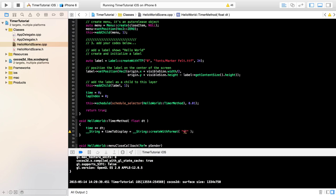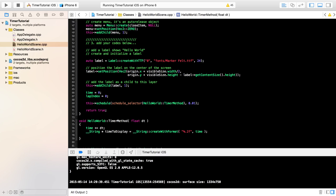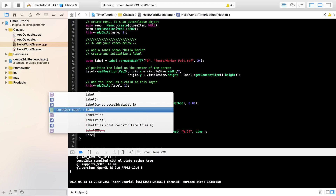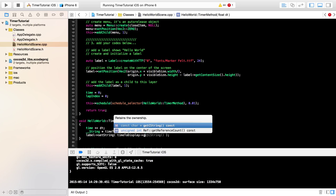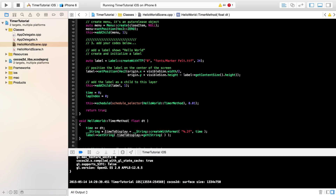For the format string I'm using `%.2f`. `%f` specifies a float variable, and `.2f` formats it to two decimal places. You can change this to more decimal places depending on your game, but most timers use two decimal places. We pass `time` as the argument. Then we call `label->setString(timeToDisplay->getCString())` to update the label display. That completes the timer method.